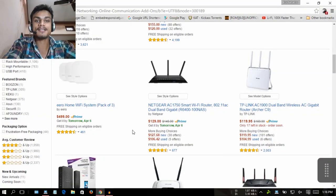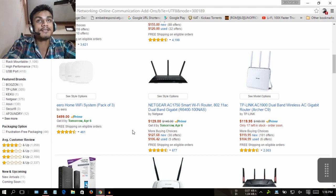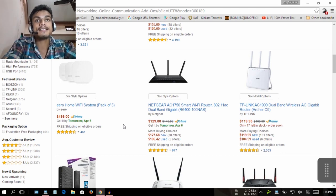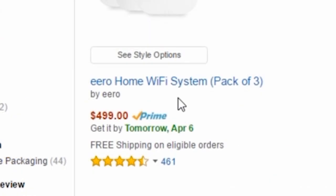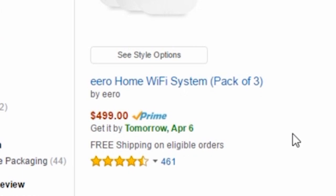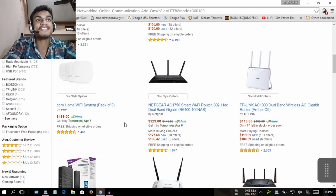First, if you want the best Wi-Fi router, you can see that the Aerohome Wi-Fi system pack of three costs $499. So I don't prefer to buy these things.